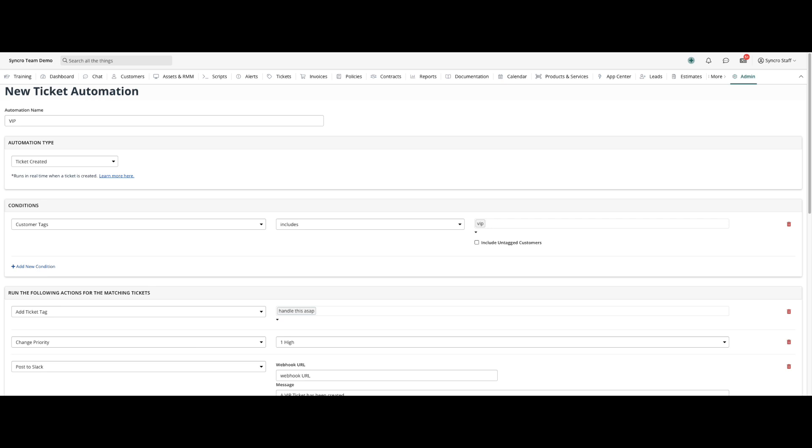For example, if you have clients who receive an expedited VIP-like experience, you can have an automation configured to look specifically for tickets being created with the VIP customer tag, and the ticket will be sent off to your escalated experience technician immediately.